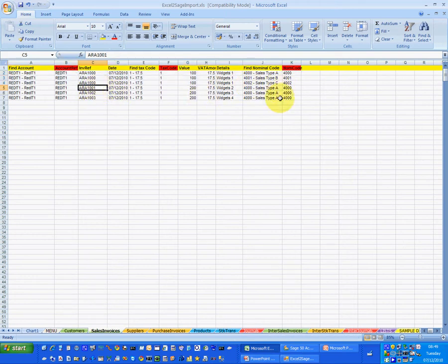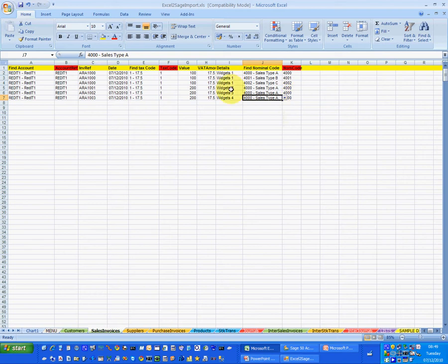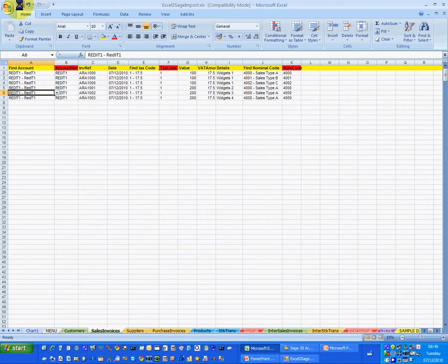Now each one of these could be going to a different GL code and that's available to me using standard Excel lookup tables which is the chart of accounts in Sage. So the first thing I need to do is actually save that Excel spreadsheet and that's done and dusted.